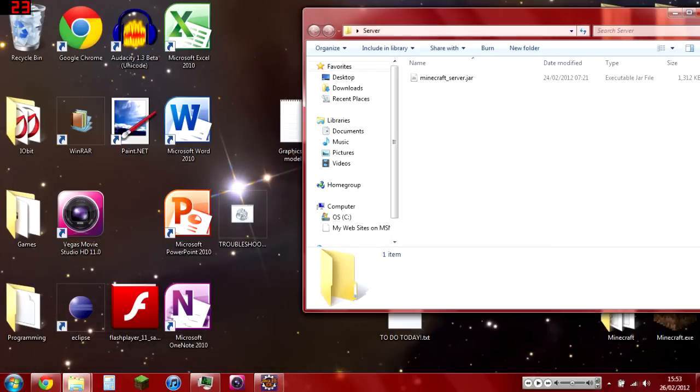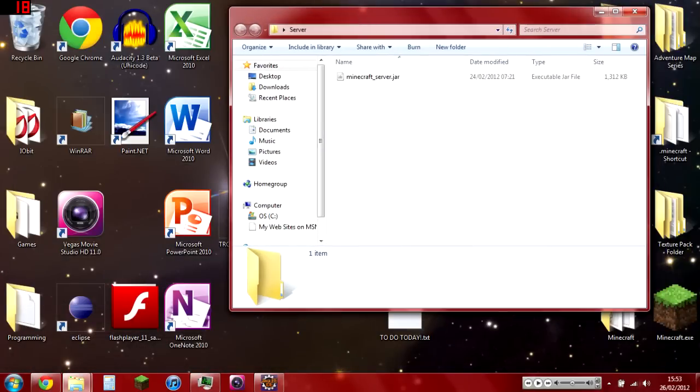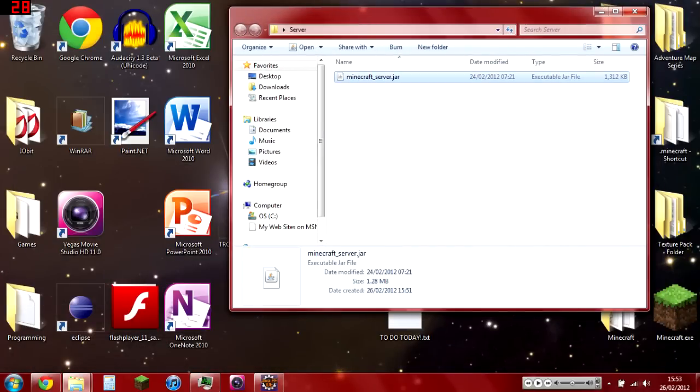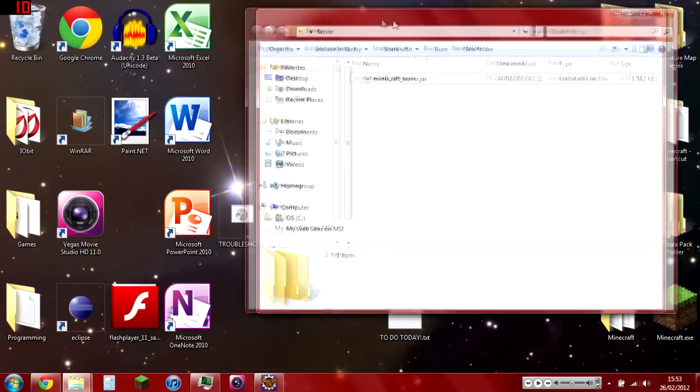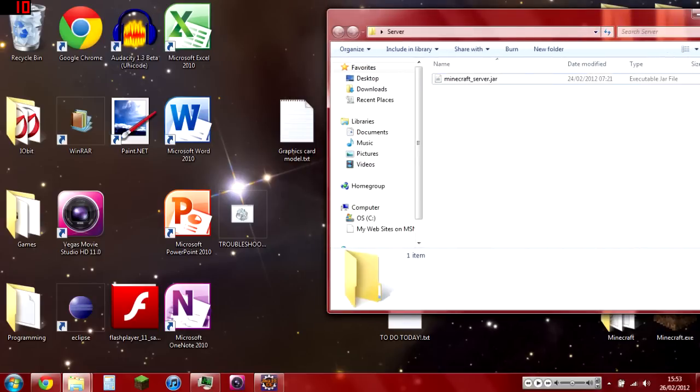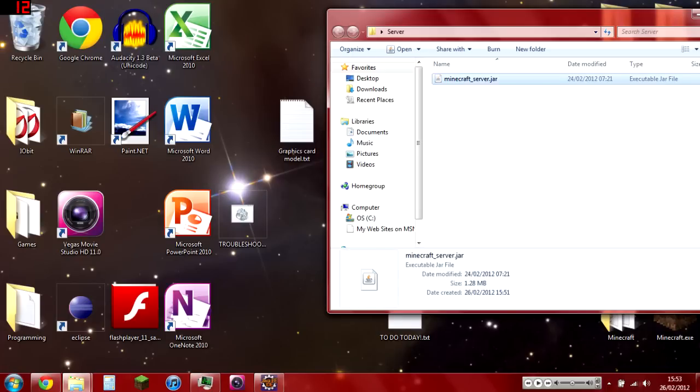It's got all the latest recent things including world height. So first, to get started, just double-click it and run it. Give it a little while to load.